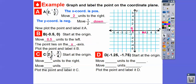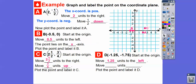For point C, we move 2.5 units to the right, and then 3.4 units up since it's positive, and plot that point. For point D, the x-coordinate is negative 1.25, so we move to the left — that's negative one and a quarter. The y-coordinate is negative 1.75, which is one and three quarters, so we go down. We plot that point at negative 1.25, negative 1.75.